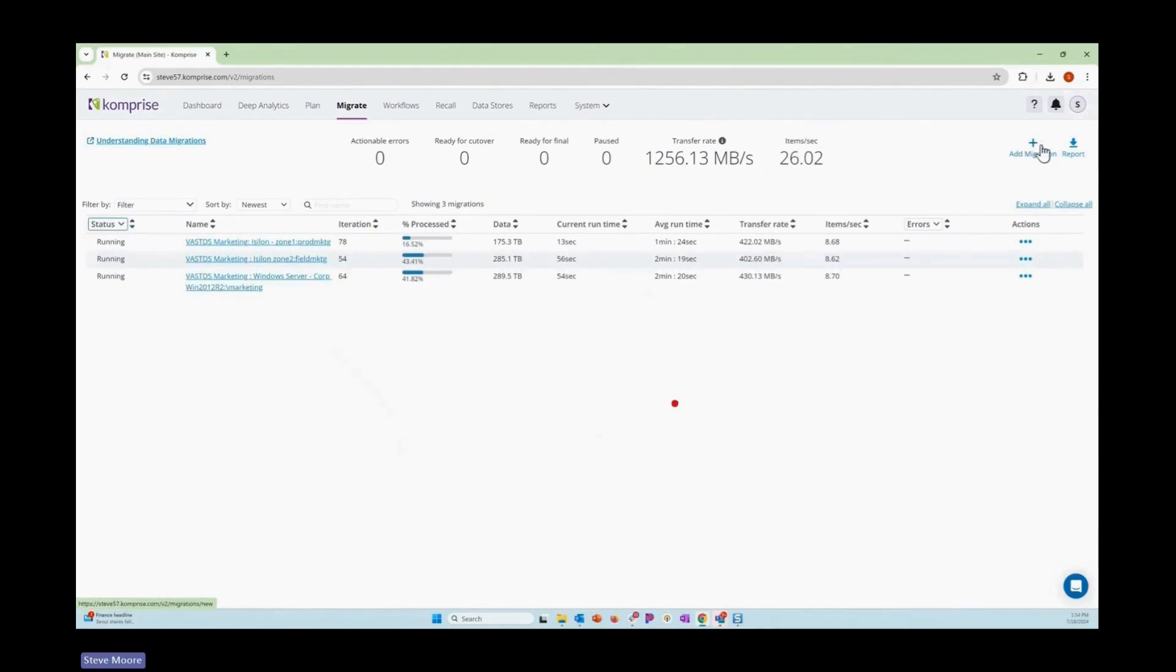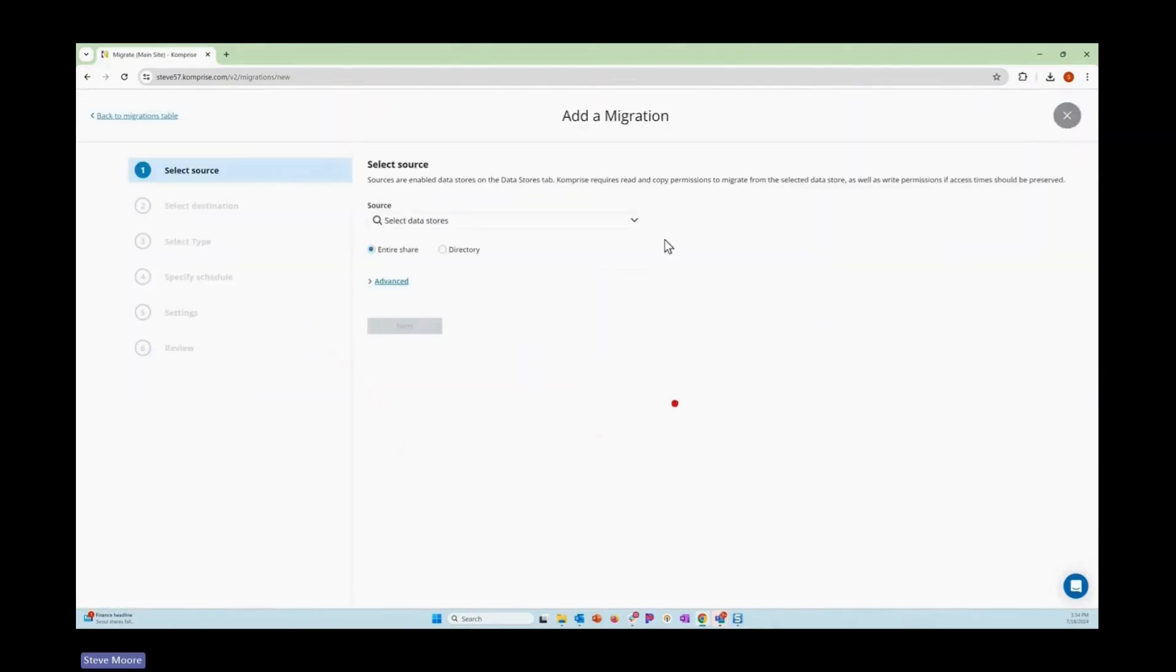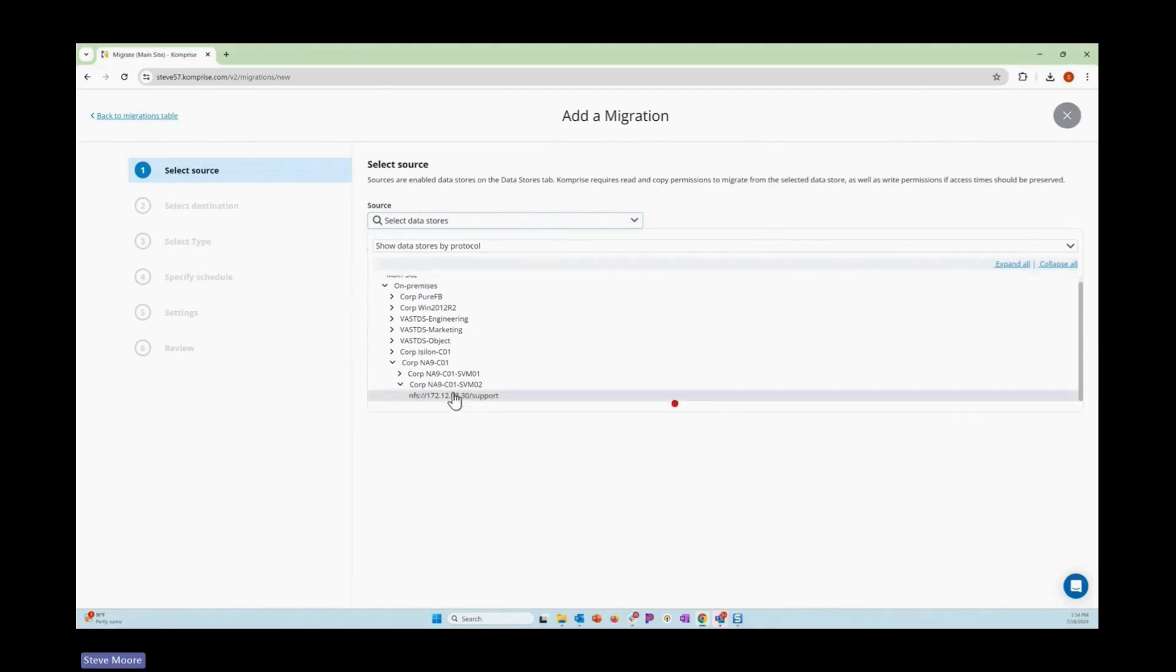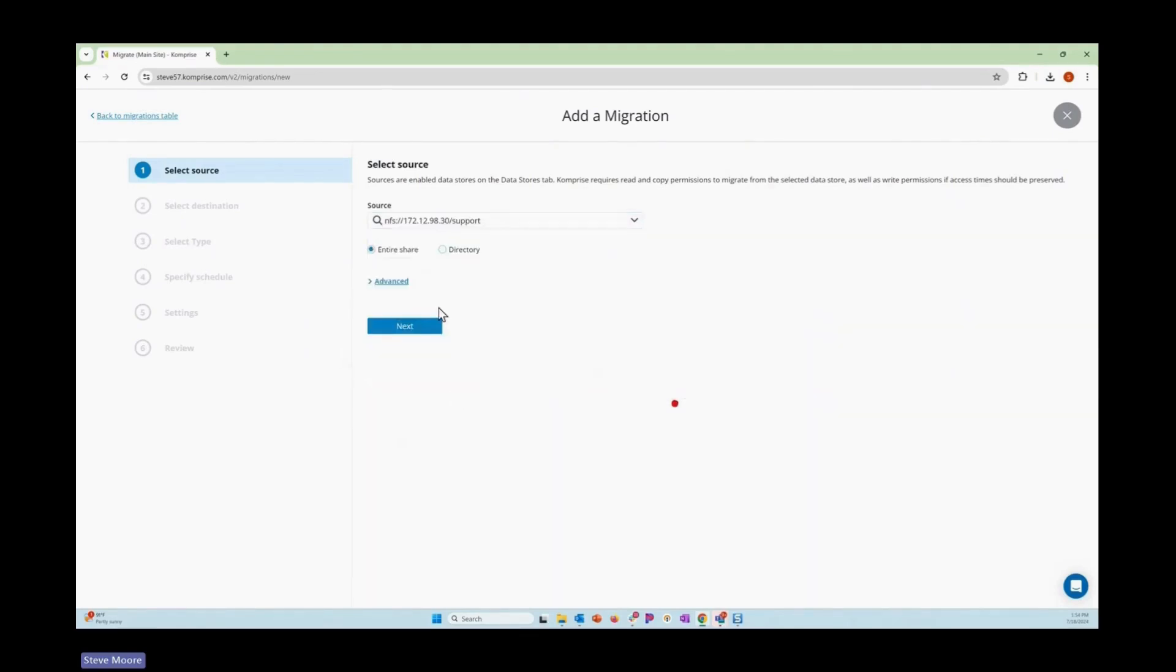As you'll see with Comprise, it's very easy. There's a start wizard for us for migrations where I can come along and choose my source system. So I'm going to take this NetApp system on the storage volume two here, our support folder.